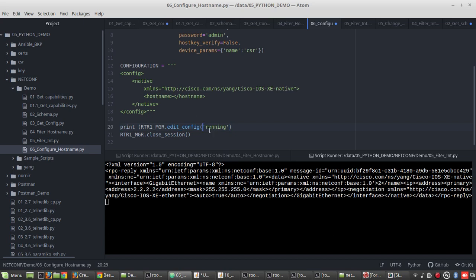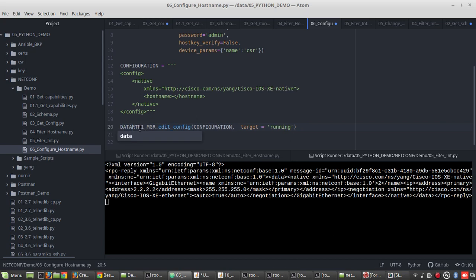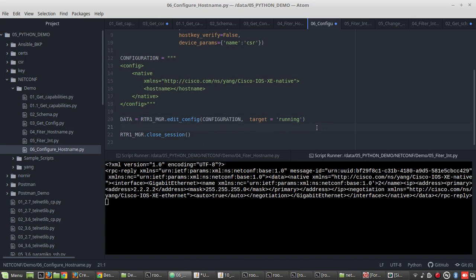The target configuration is going to be running config, so you need to give 'target' and then give the variable 'configuration'. Then instead of print, I'll create a variable called 'data', and below that I'll give 'print data'.